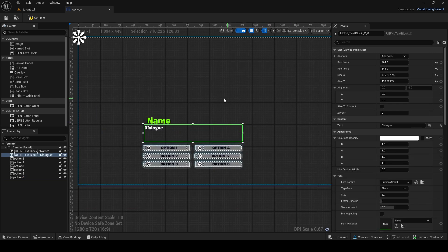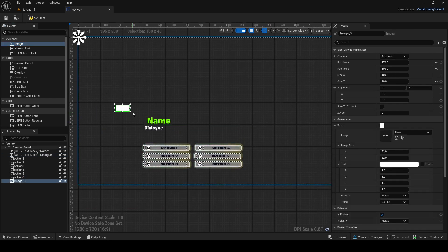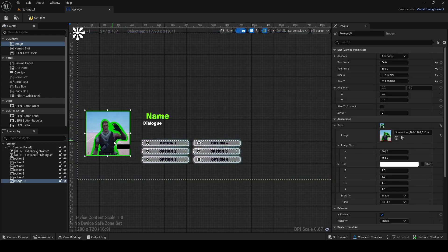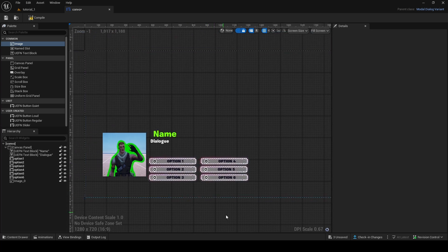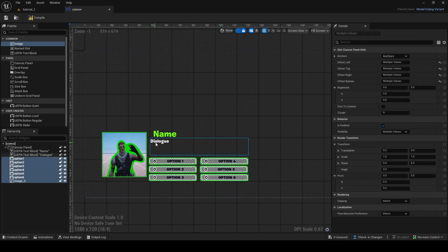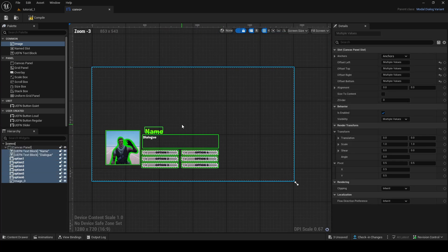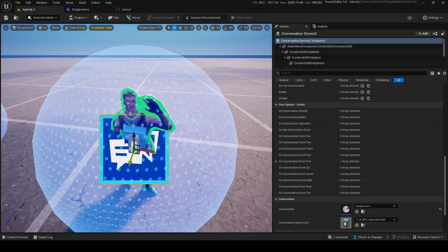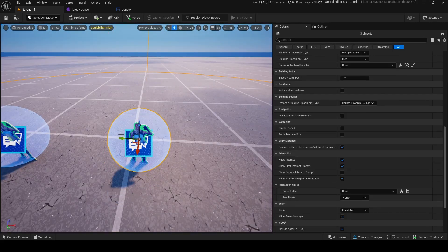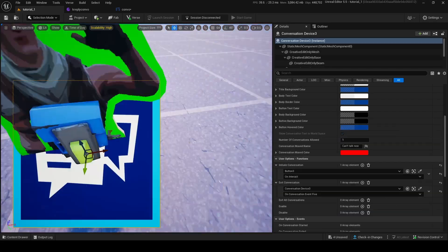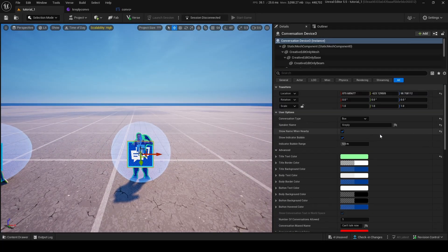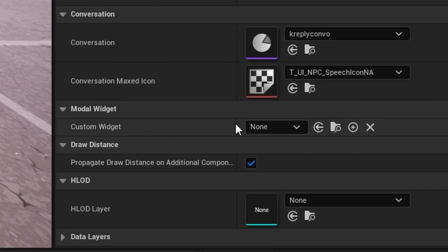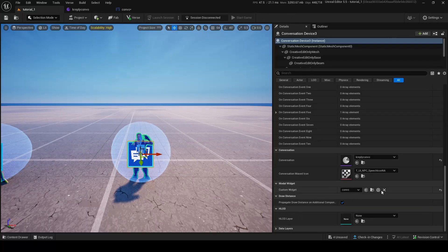To make it a bit fancier, I can add an Image widget here — this will be an image of the character who's speaking. There we go — I added a little image of the character. After organizing the layout to look good, compile the widget — it should compile perfectly. The widget is now called 'Convo.' Back in the Conversation Device, go to Conversation Type, set it to Custom, scroll down to Custom Widgets, and add in the widget we just made.